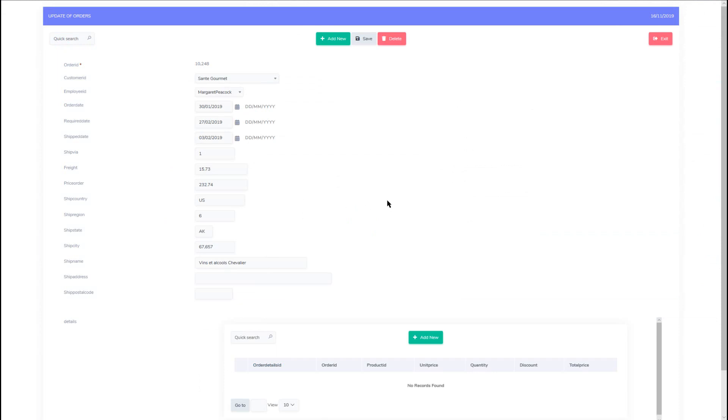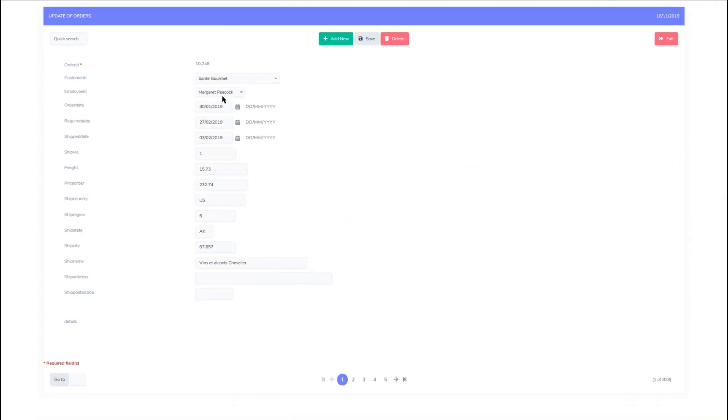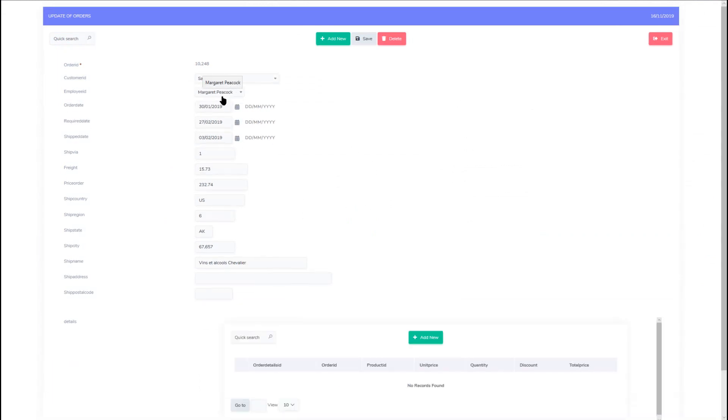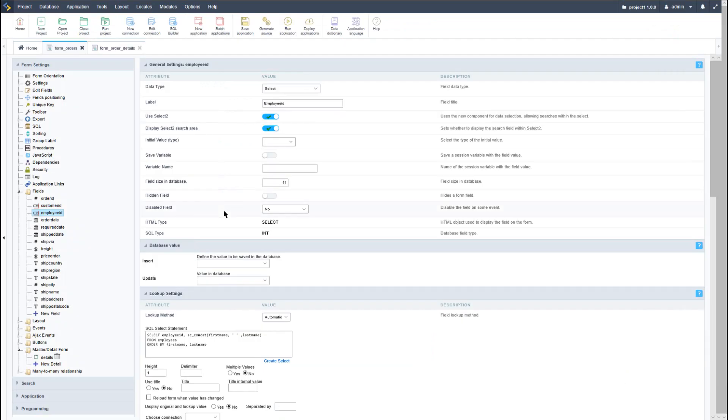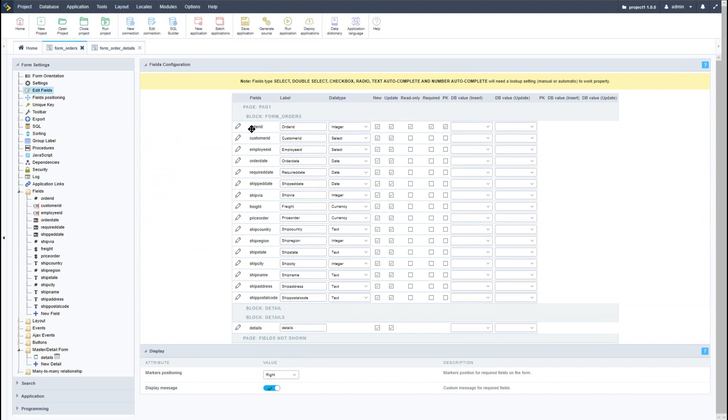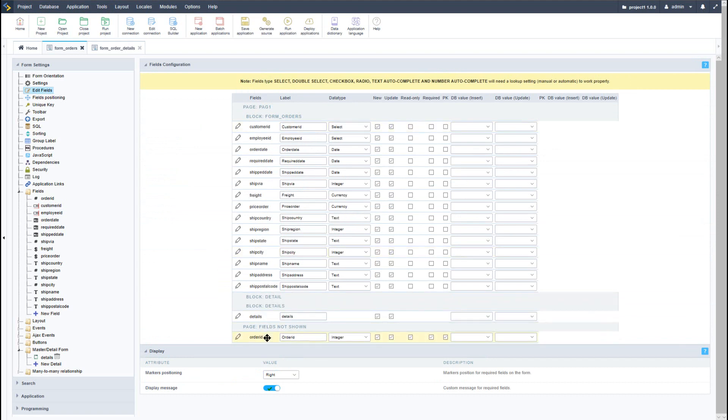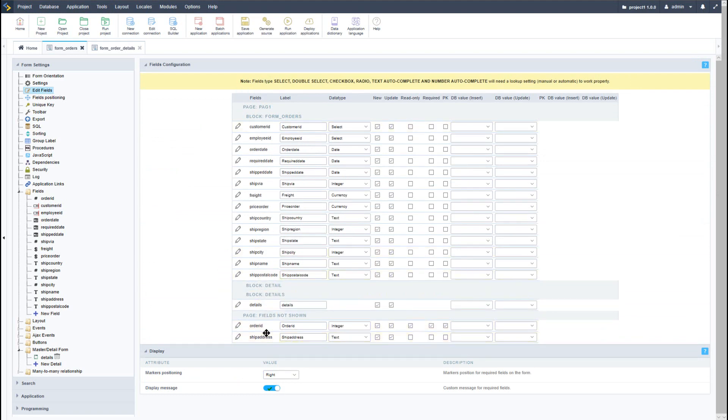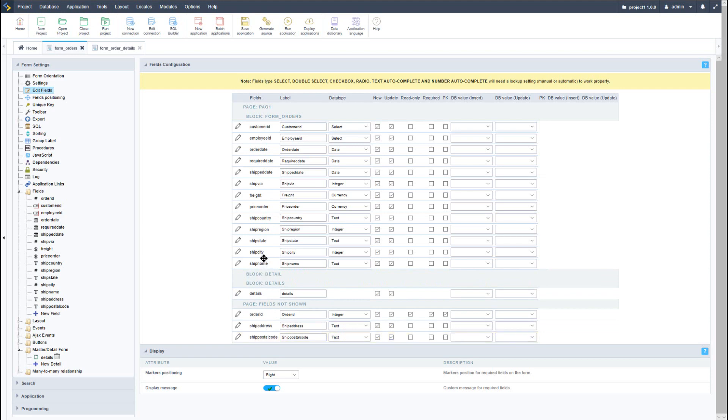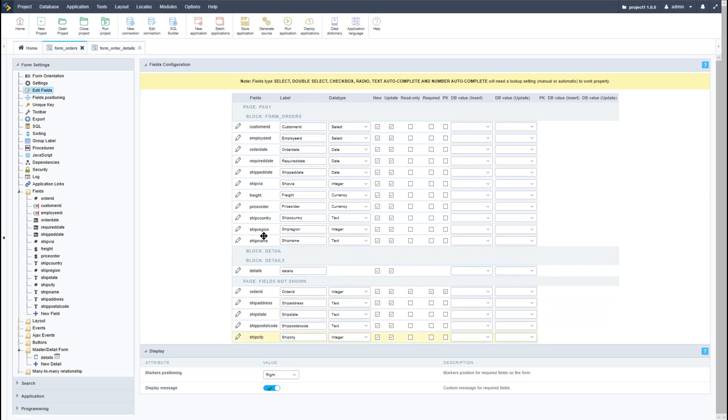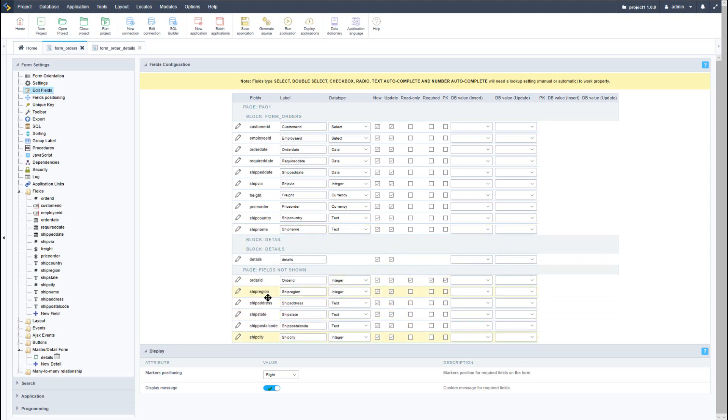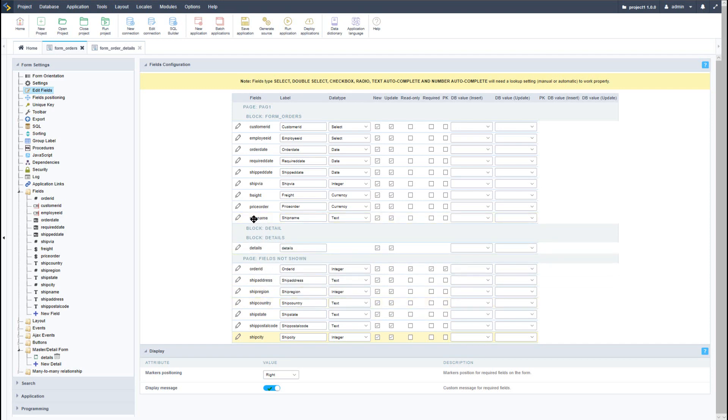Now if I go ahead and run the form, we will have the first name and the last name combined for the employee ID. Let's return back to Scriptcase and we're going to adjust some of these further fields. Now I will hide the order ID and also hide ship address, the postal code, as well as some basic details regarding the delivery address overall.